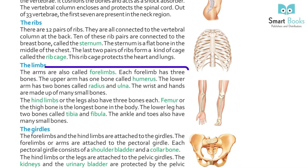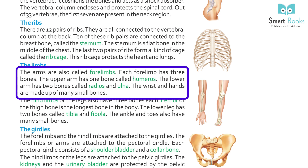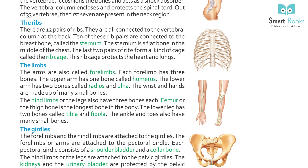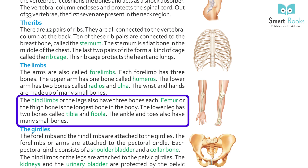The arms are also called forelimbs. Each forelimb has three bones. The upper arm has one bone called the humerus. The lower arm has two bones called the radius and ulna. The wrist and hands are made up of many small bones. The legs also have three bones each. The femur, or thigh bone, is the longest bone in the body. The lower leg has two bones called the tibia and fibula. The ankle and toes also have many small bones.